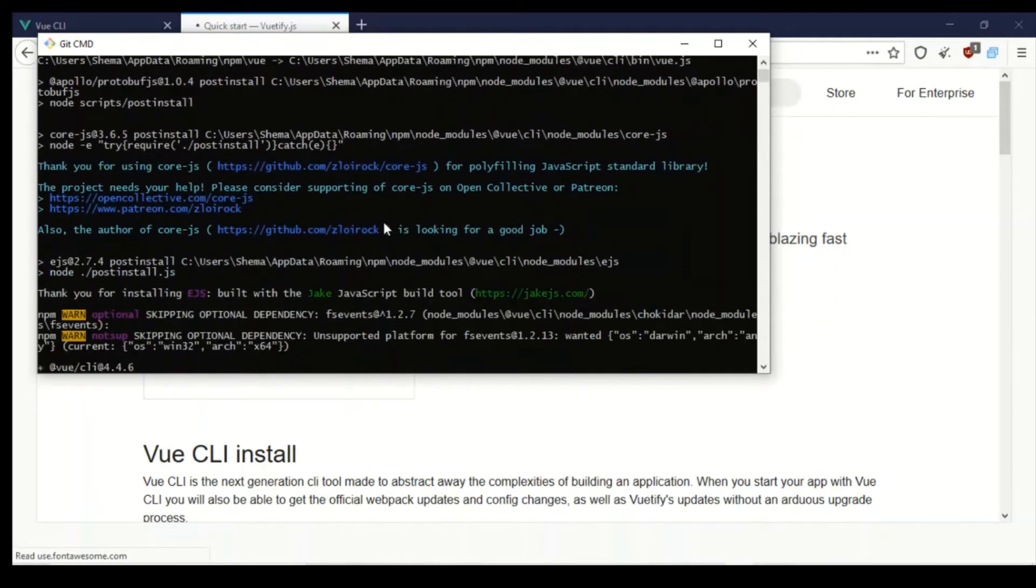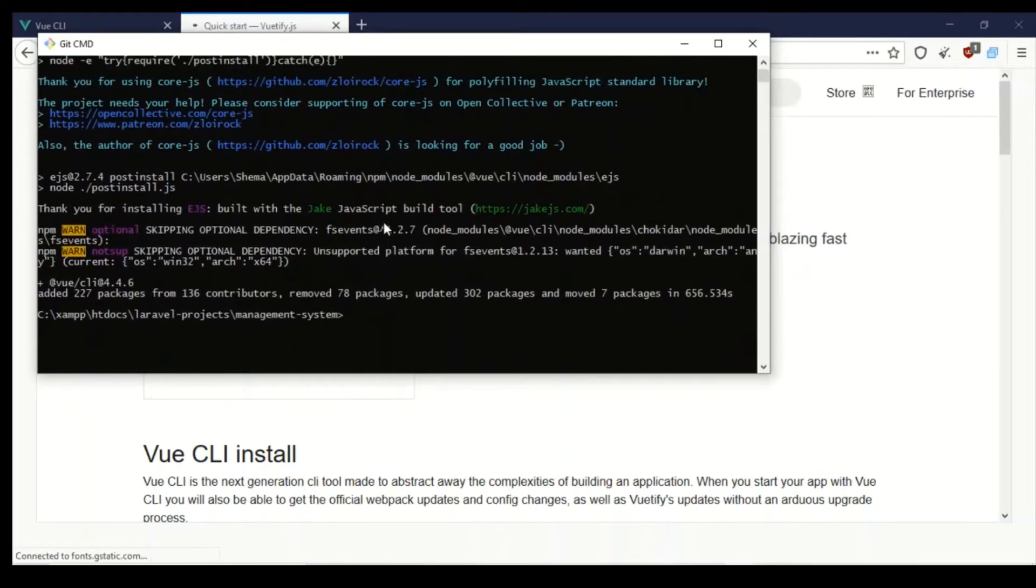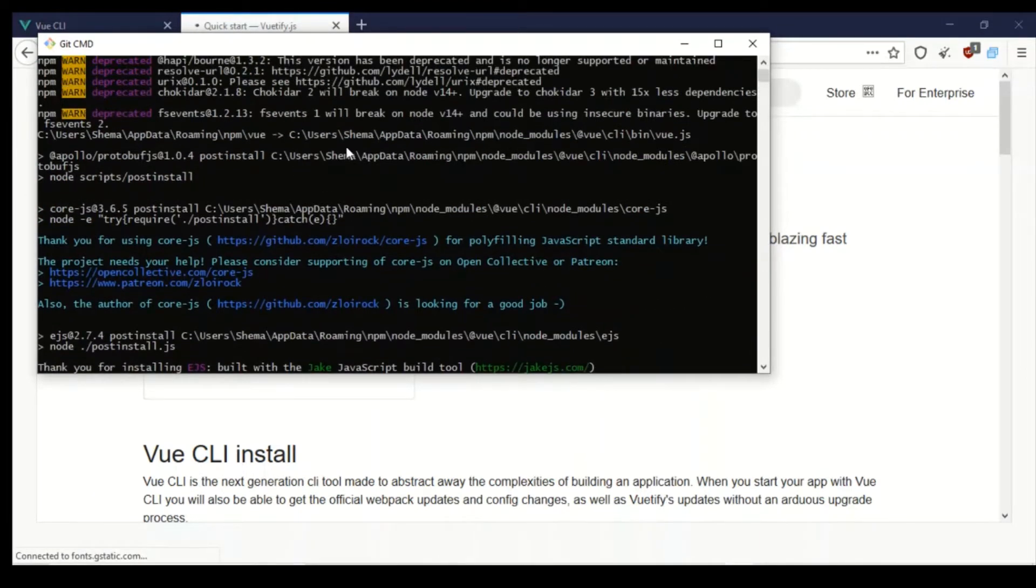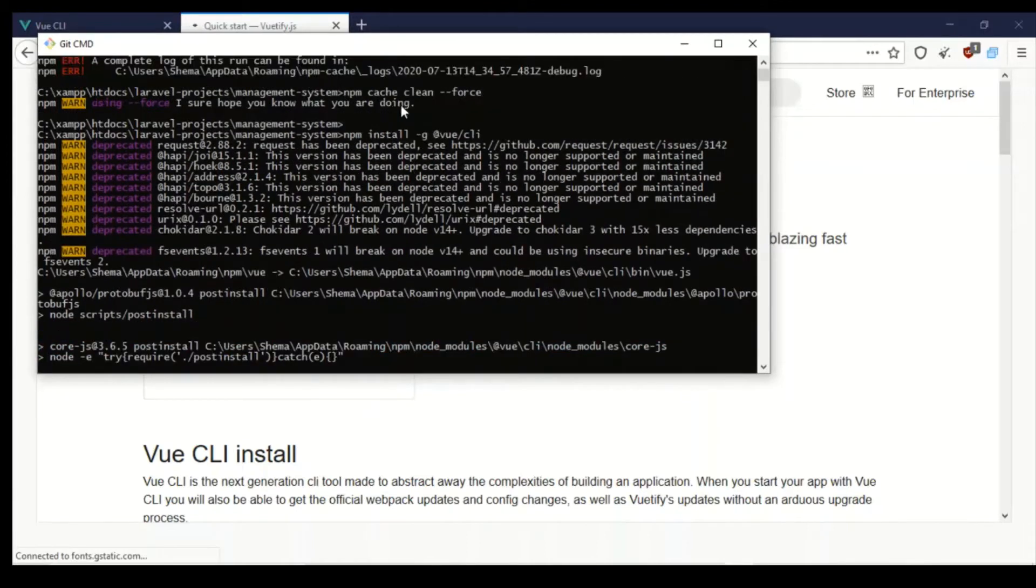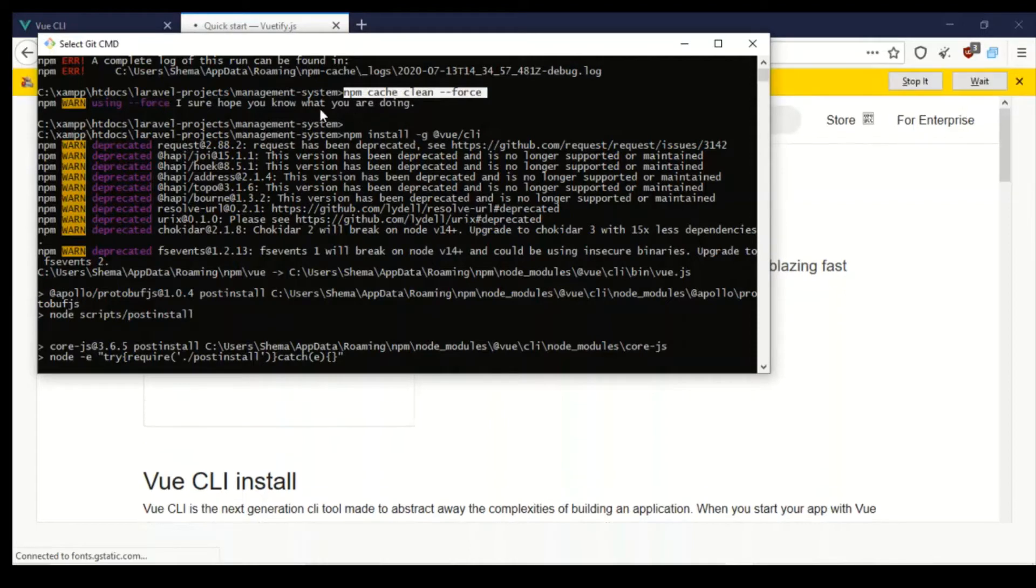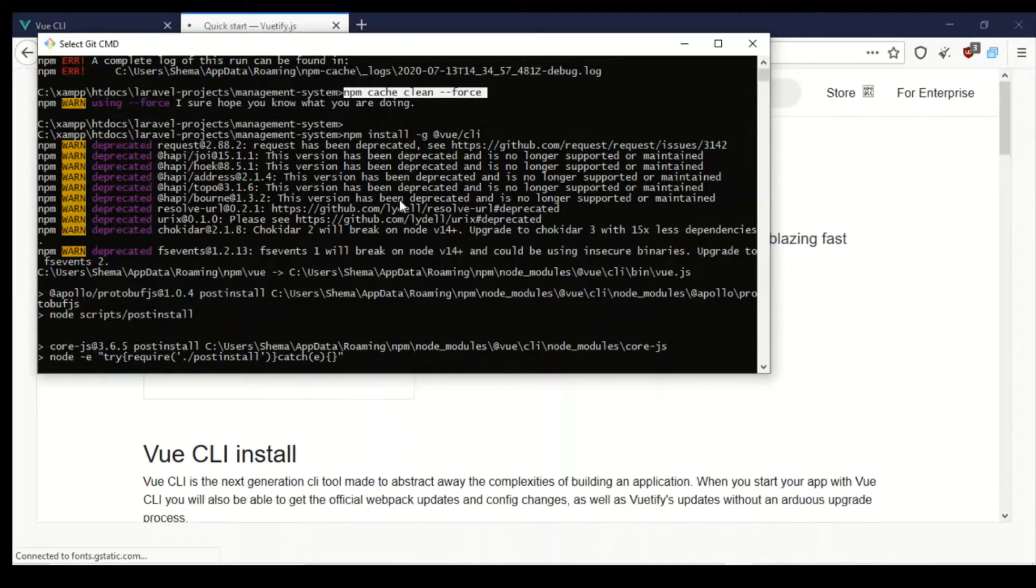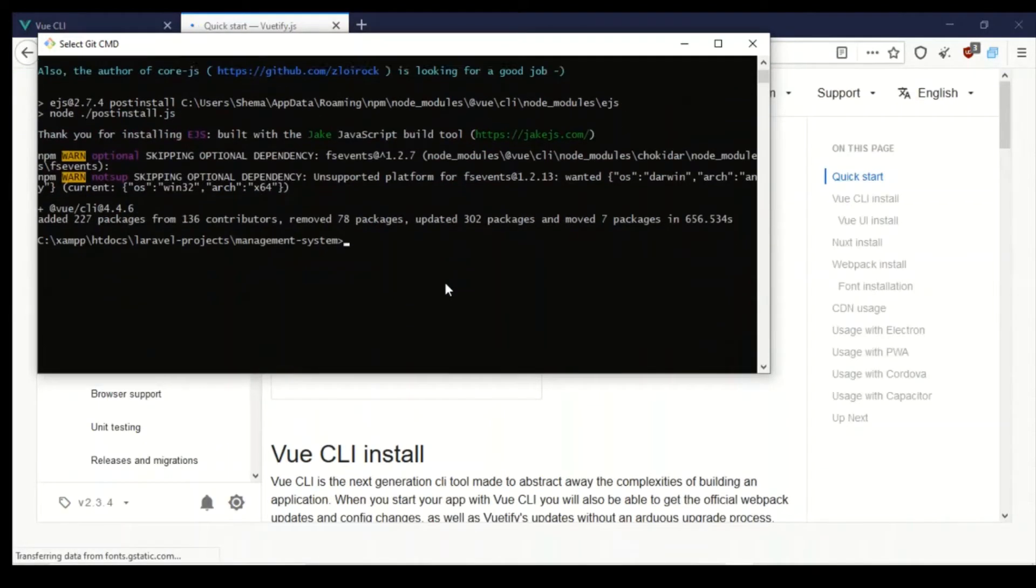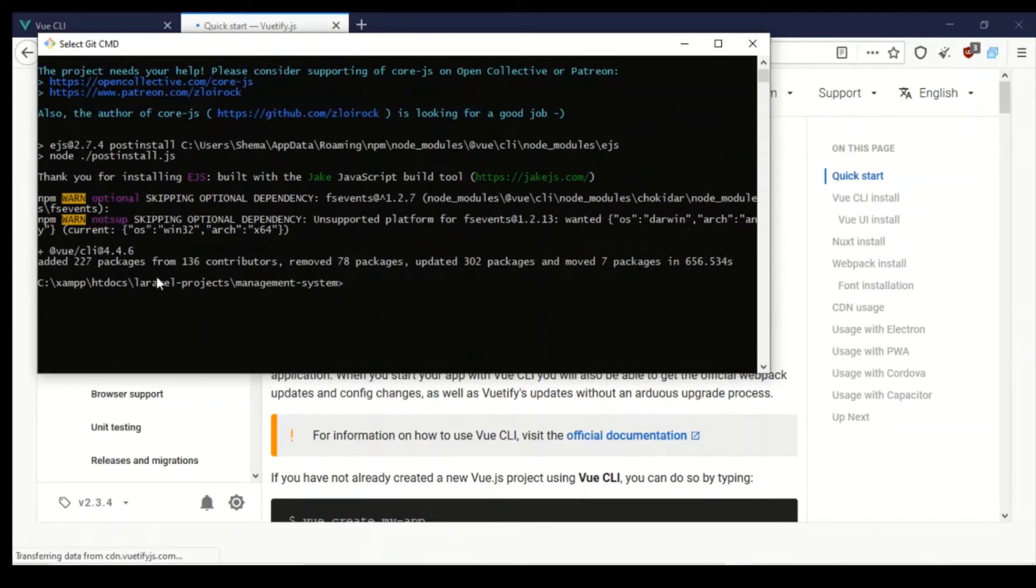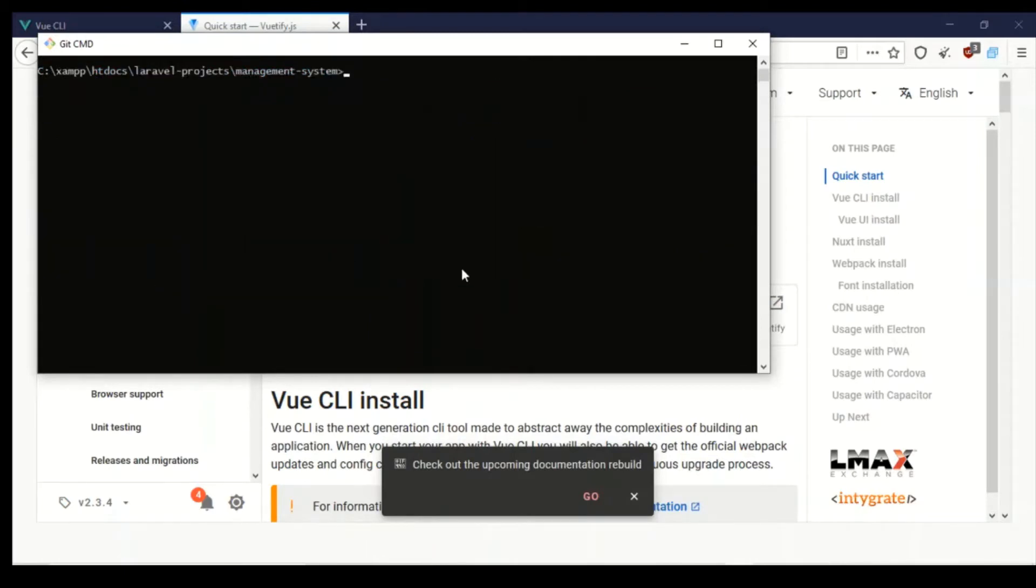This thing installed for a very long time. I did a force clear of the cache, and it started working better. As you can see, everything is still there and I have updated to NPM 4.4.6. I'm going to clear this, and I'm in the project folder that we're going to be using, that's a management system folder.